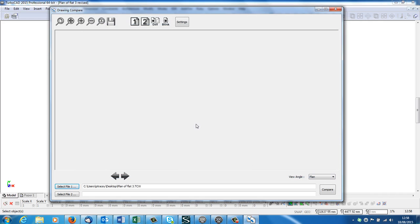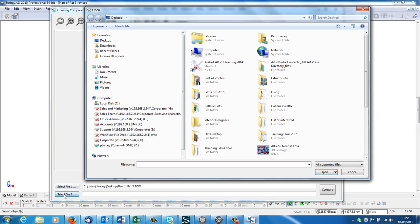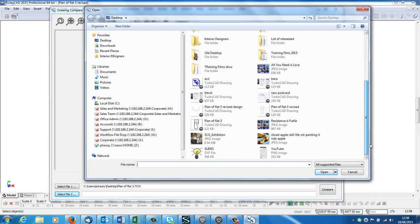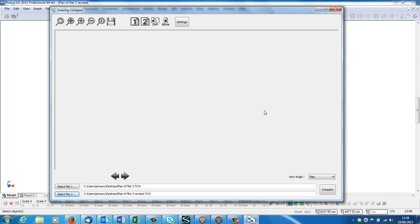Left click. That opens that up. Then select two. And number two was plan of flat 3 revised.